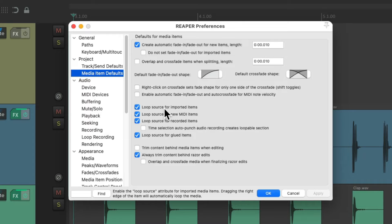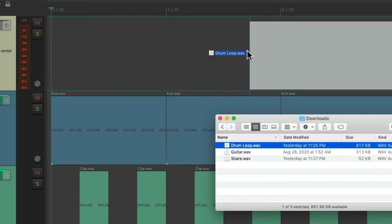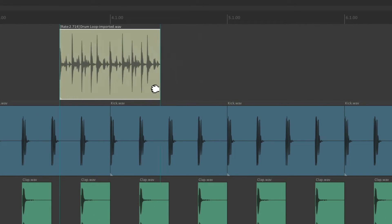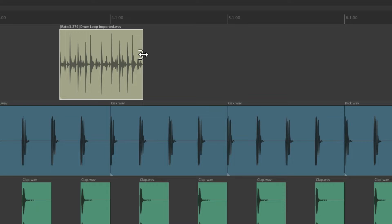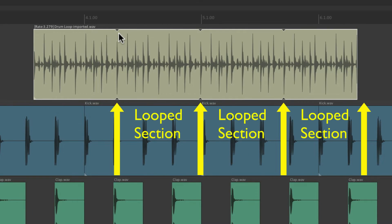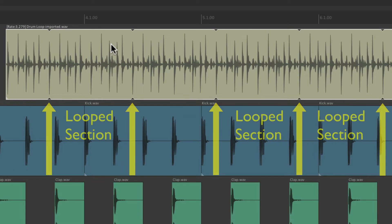So let's import this drum loop from my hard drive and drop it in. Let's make it a bit smaller. After we trim it out, by default it's going to loop. As we can see right here, these little triangles are each loop that we dragged out. And it's going to do the same thing on the left side of our item — if we drag it out over here, it's also going to loop.